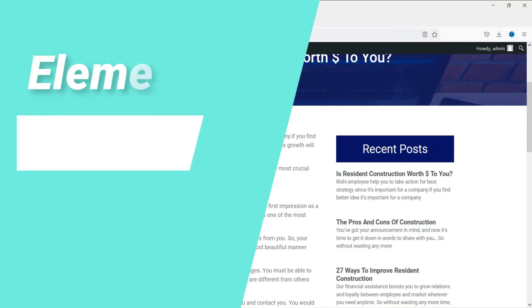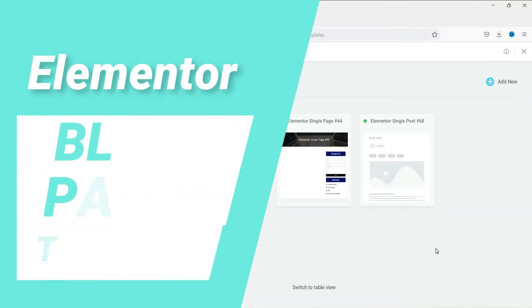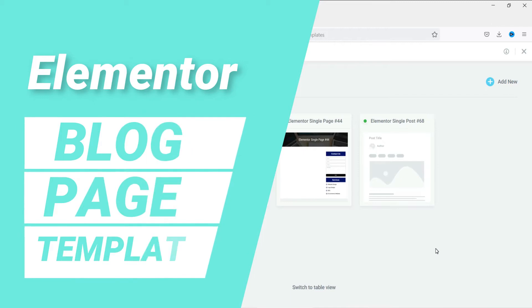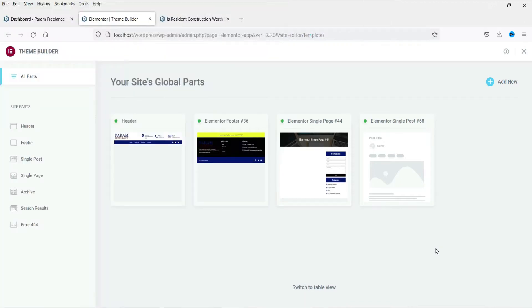In this video we will see how to design the blog page template using Elementor Theme Builder. The blog page is the page where all your blog posts will be listed in different layouts — it can be a grid layout or columns. The default layout does not look good, so we are going to customize it using Elementor Theme Builder.